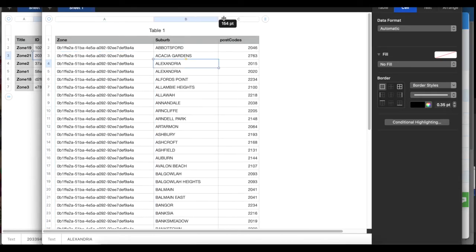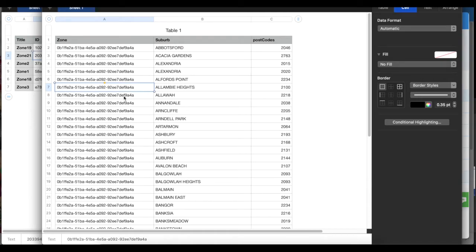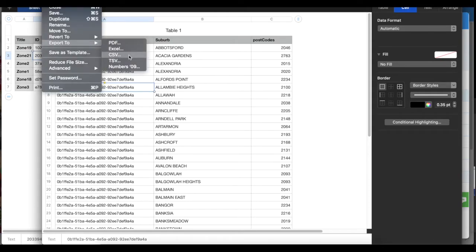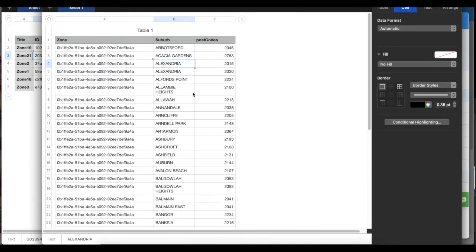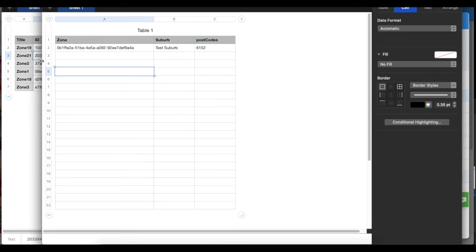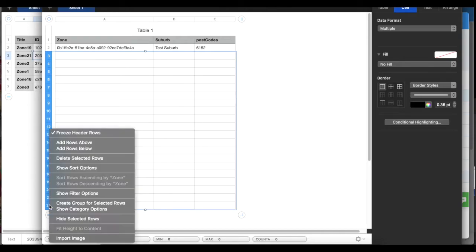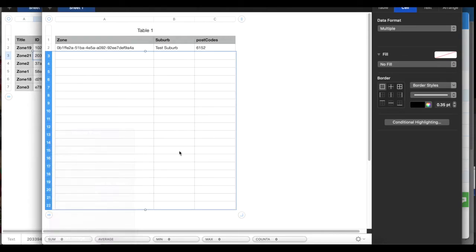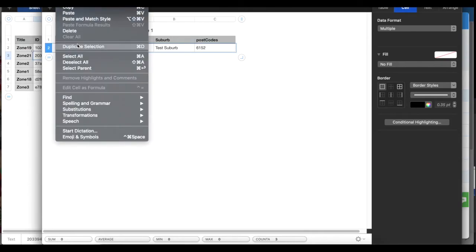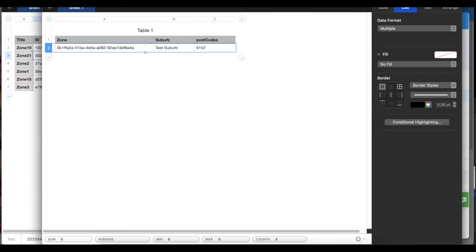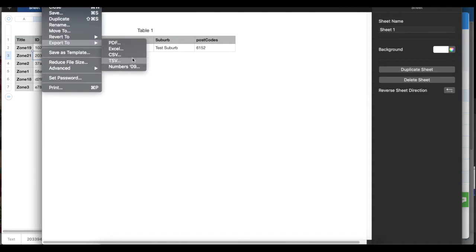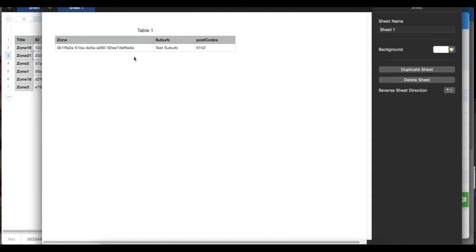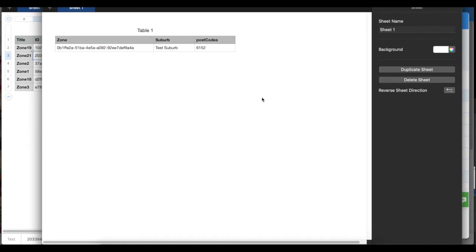Once you've done that, this is the ID for the zone, this is the suburb name, and this is the postcodes. Then you export as a CSV. I'm not going to do all that because I don't want to import that many dummy data in there. I just need one. Once I've done it, I'll go File, Export, CSV, and then export CSV next, new zone postcode, export, replace.